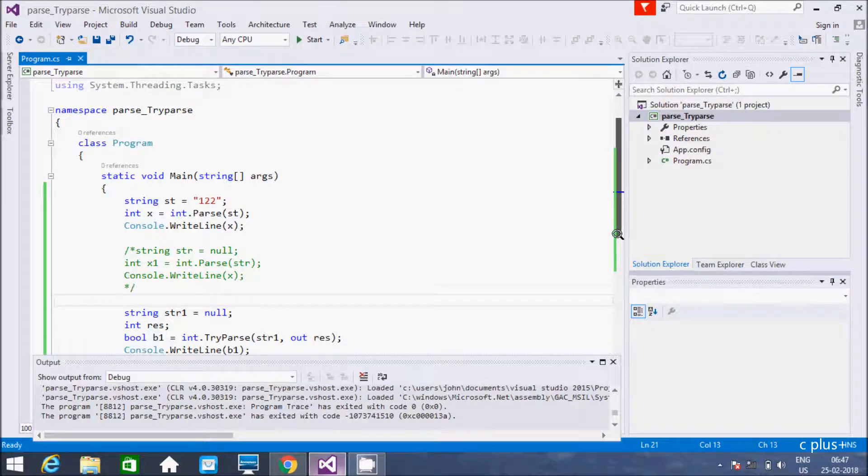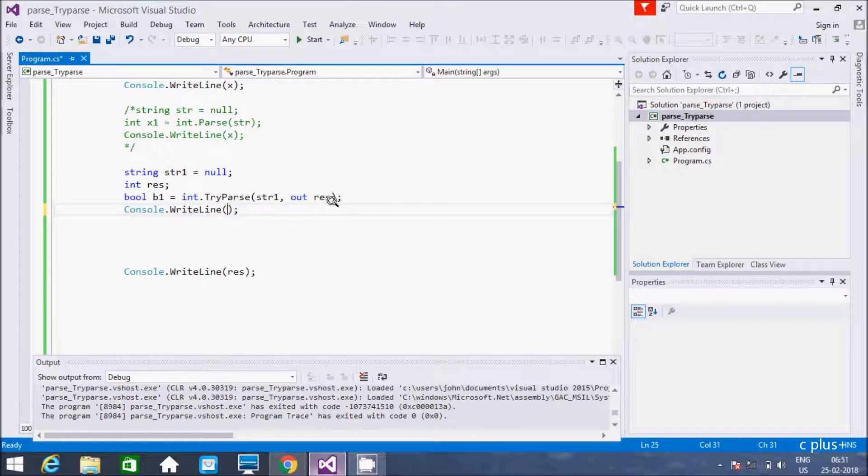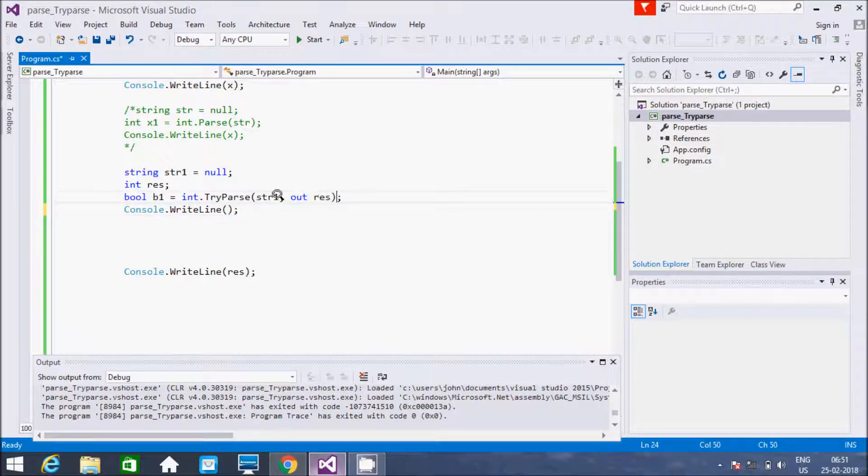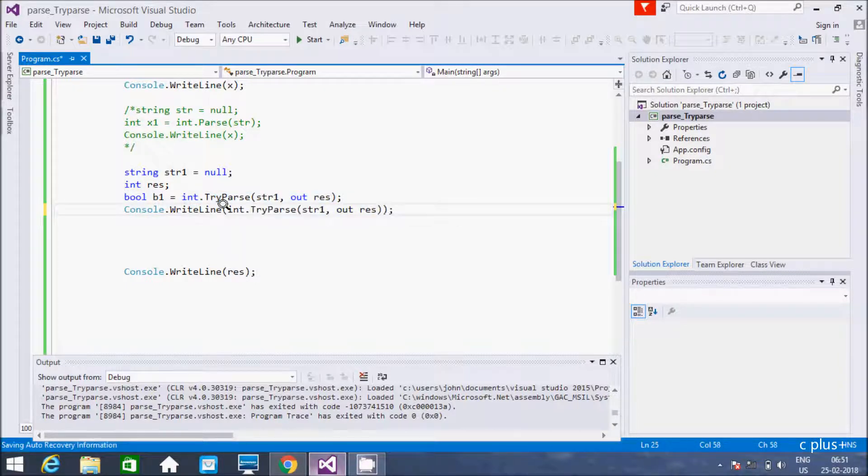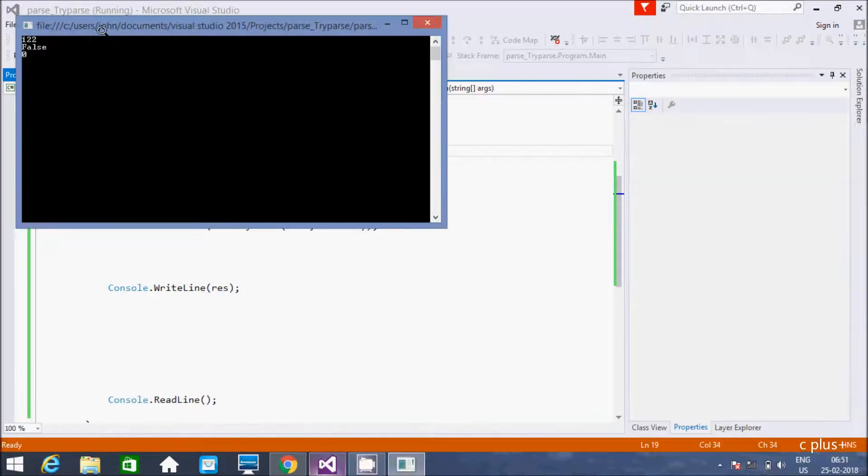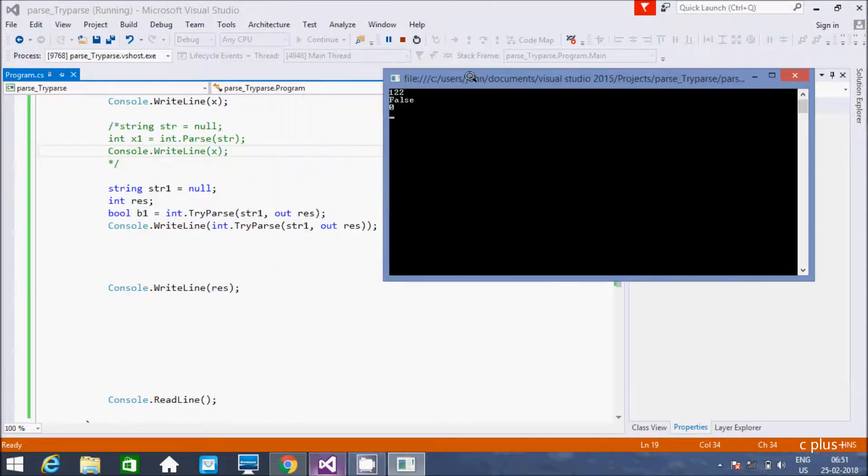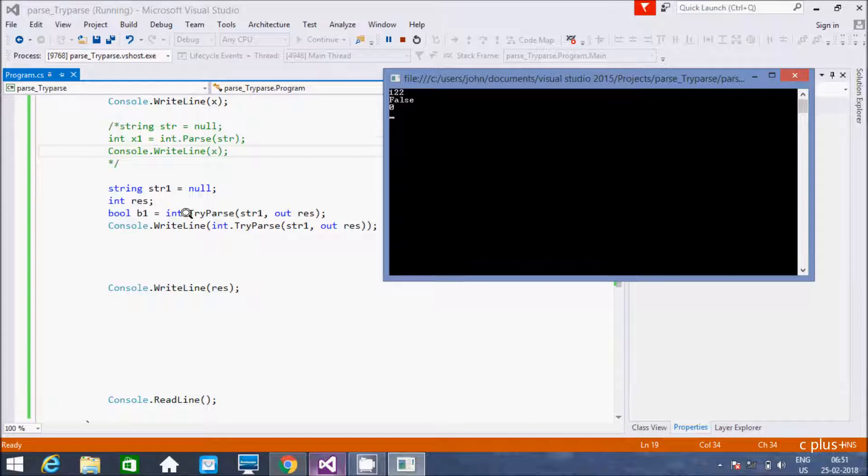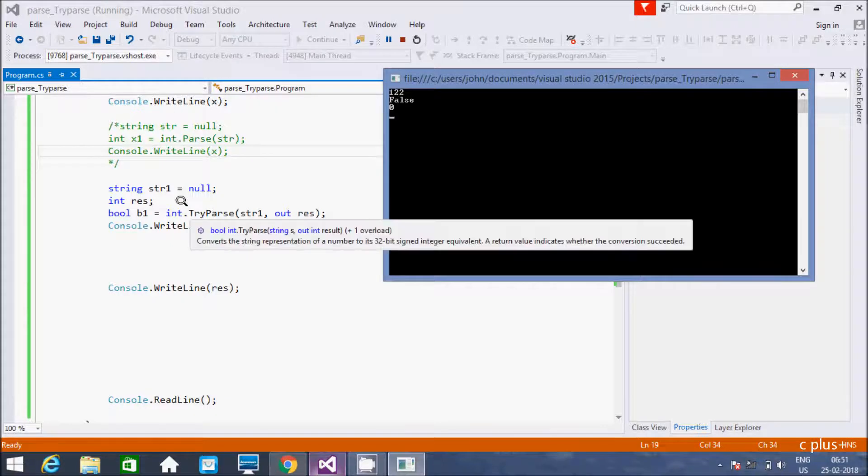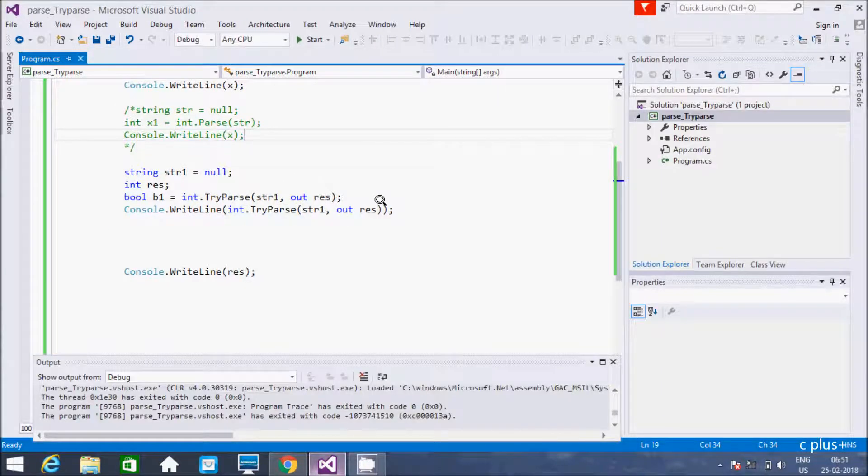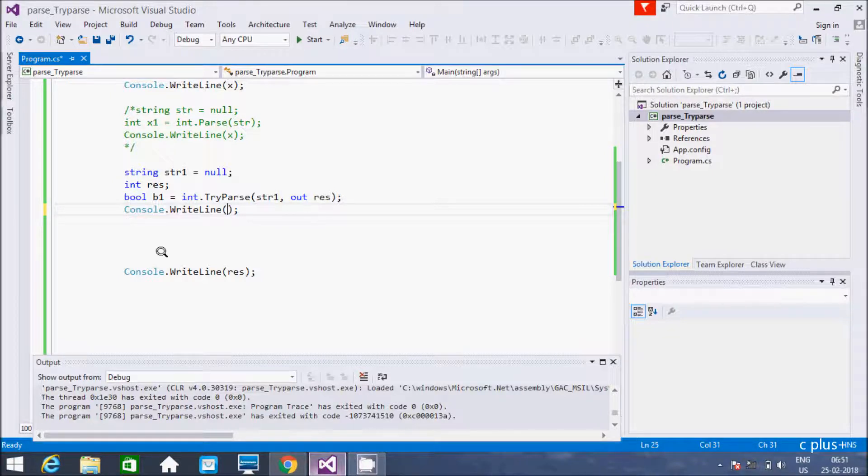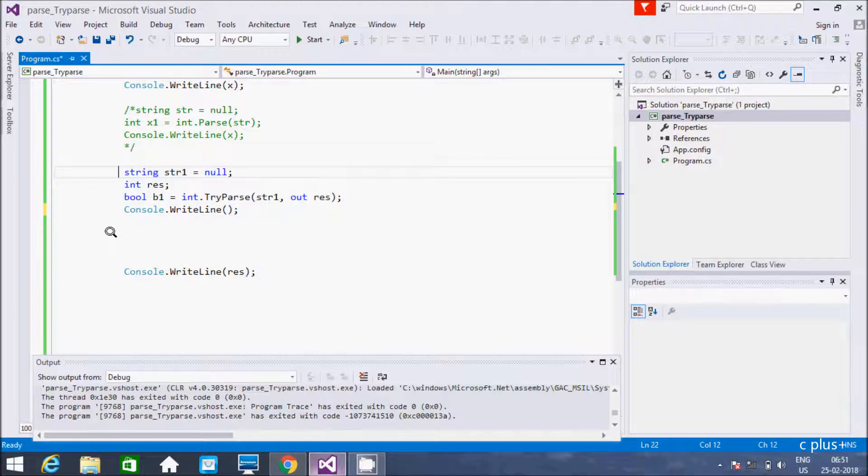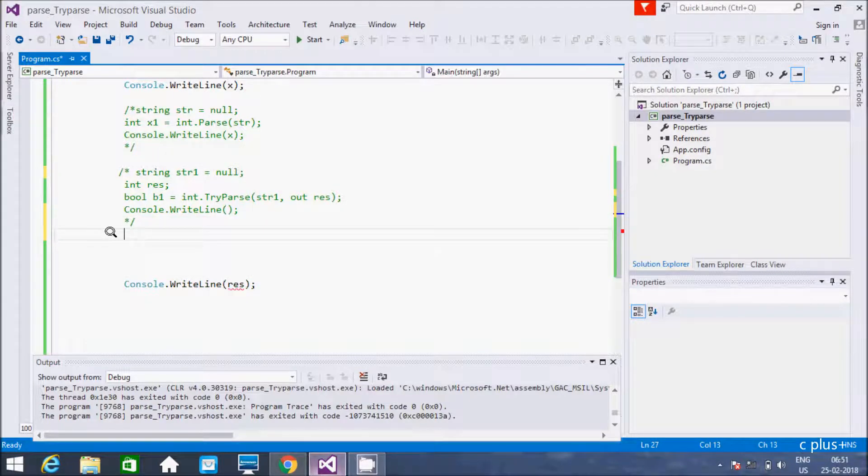Now here let's execute the code. So first I am going to mark this one in comment, otherwise that generates exception. And here let's execute the code once more time. So 122 it's displaying for this. Here it's false and here res value zero. So res is zero now. Let's check what is the value. So I am going to copy and here I am going to print. Now here execute the code. So see, 122, here is false. So now returning false and false here to b1, and here res value zero.